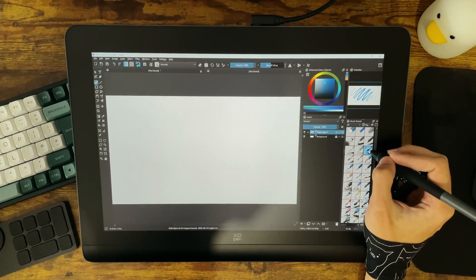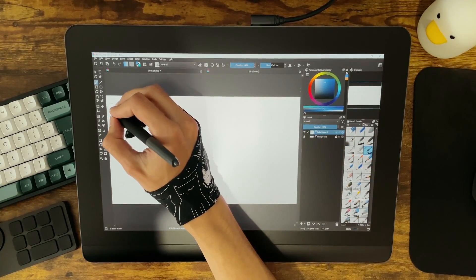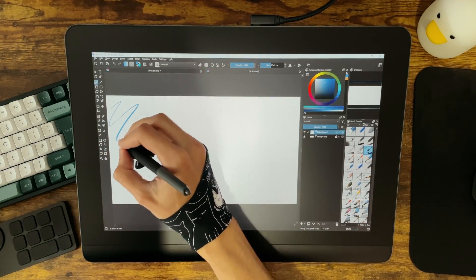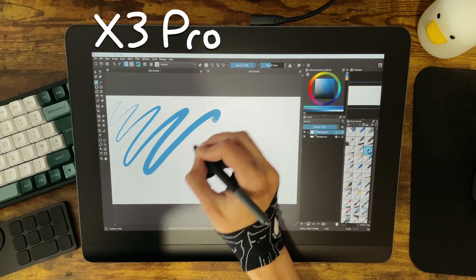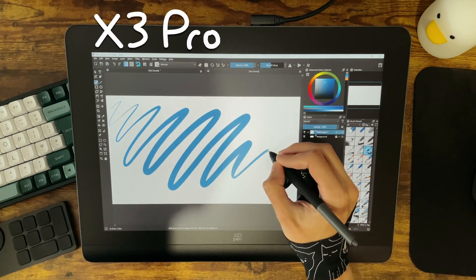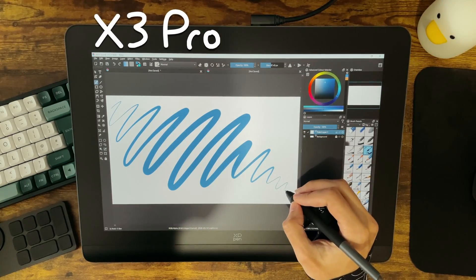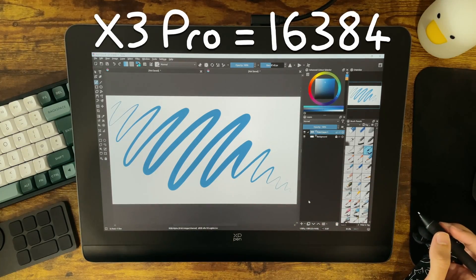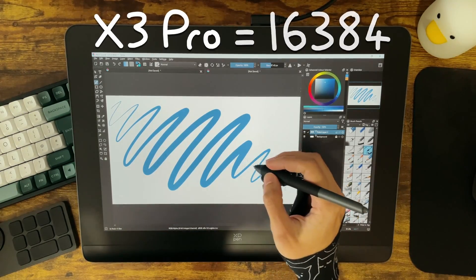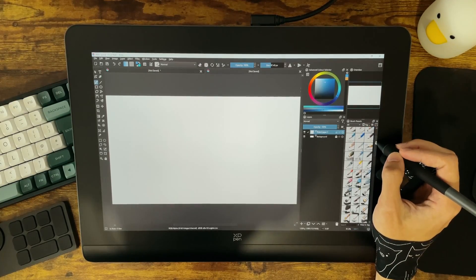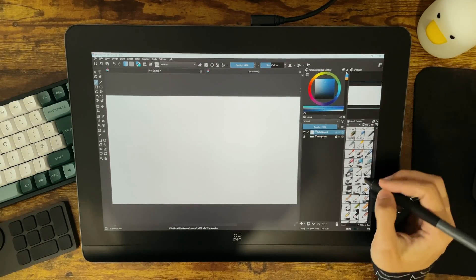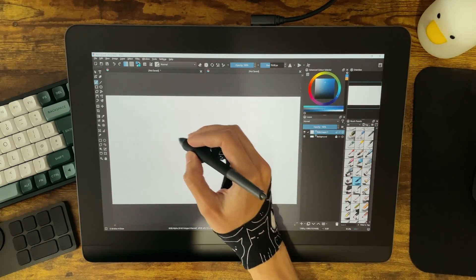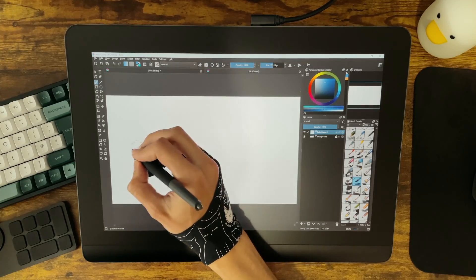Now the big selling point they have with this pen is that it sports what they're calling the X3 Pro chip which allows for double the amount of pressure sensitivity at 16,000 levels. Which is pretty crazy, but honestly the 8,000 levels that you find on most modern tablets now I feel is more than enough, but it's cool to see that they're able to do that.